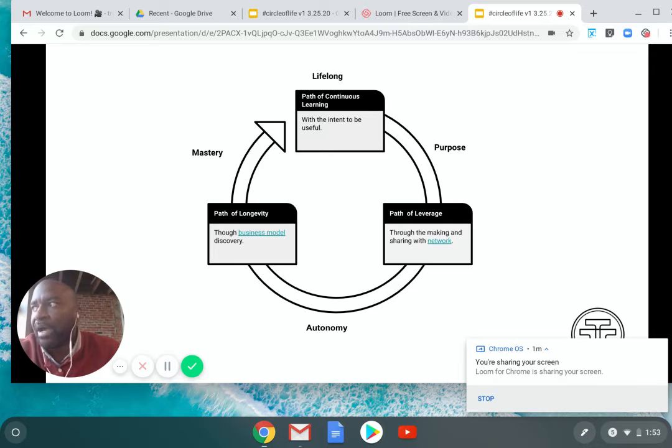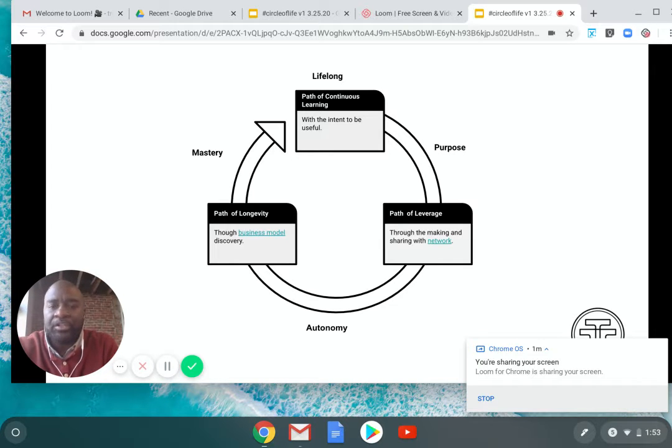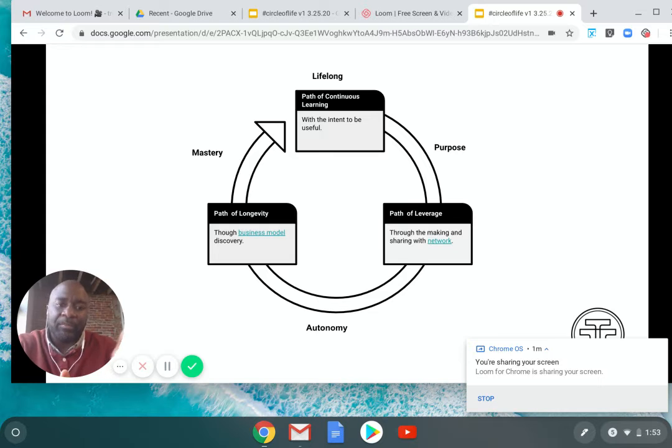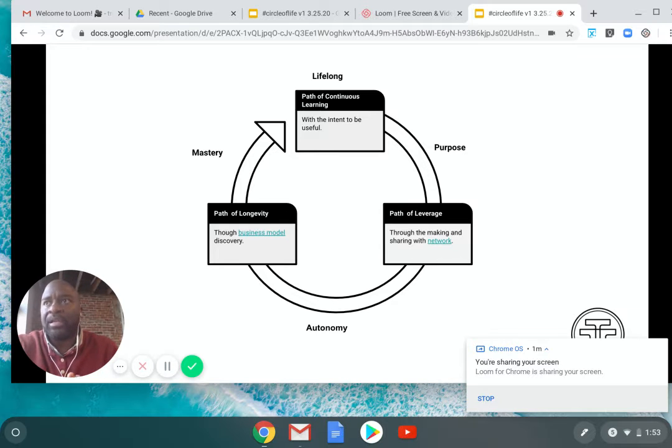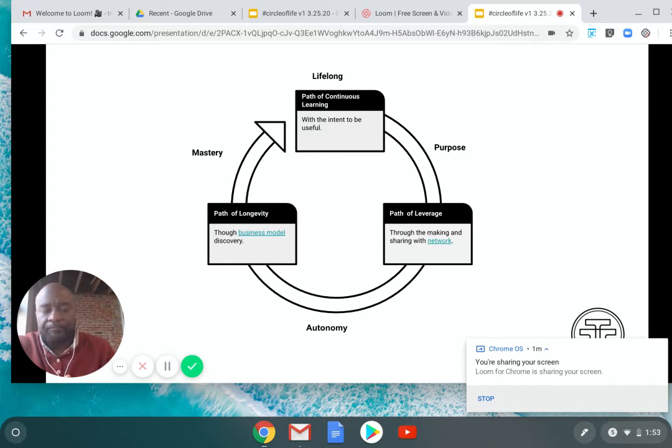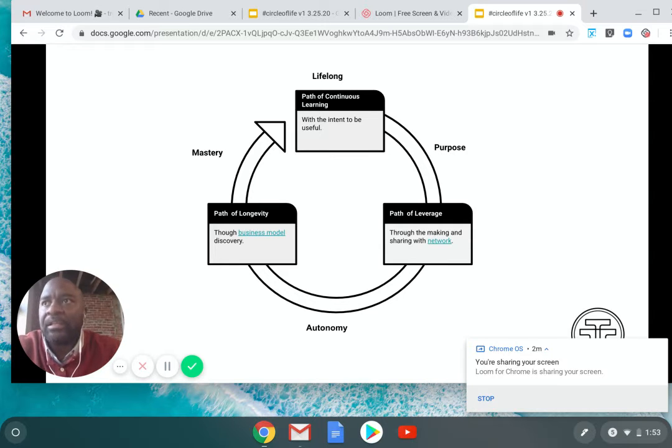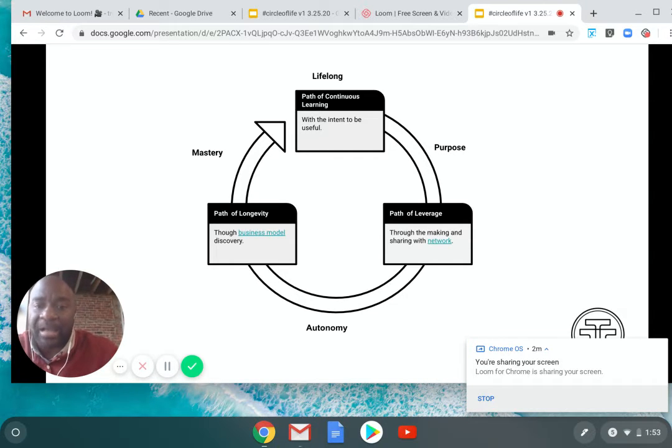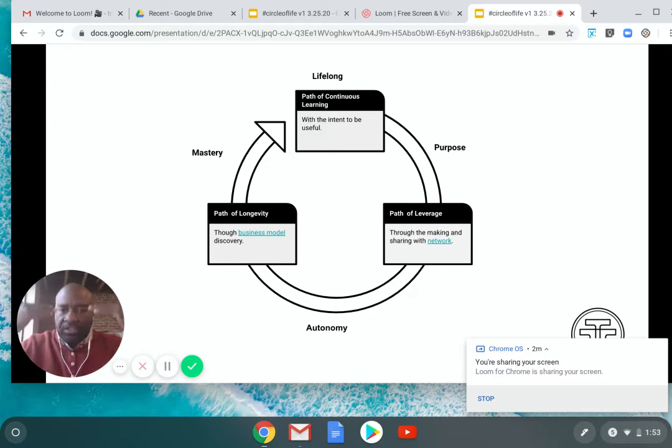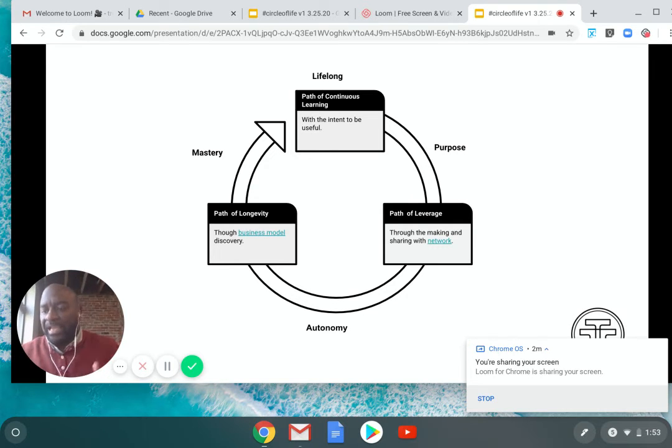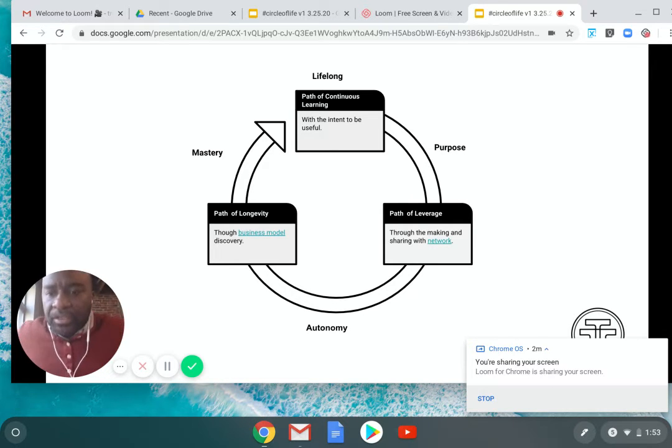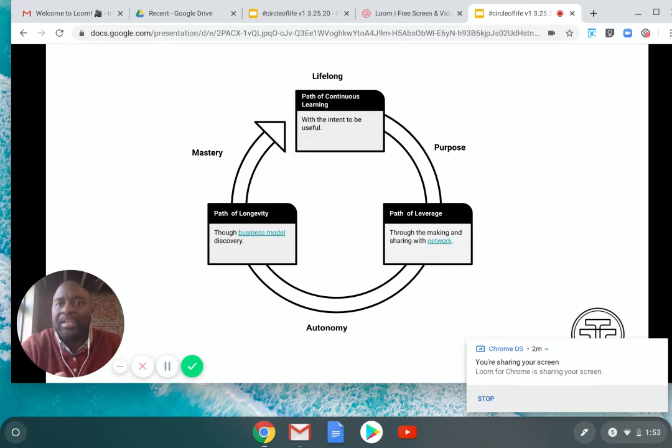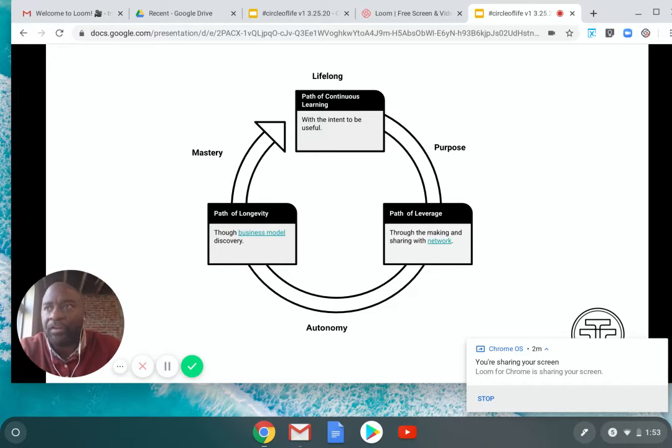With the old model, where you go through K through 12, and then some of us go on and get our bachelor's degree, our master's degree, our doctorate, at that point learning stops. What I'm saying is, imagine yourself being 80 or 90 years old and you're still engaged in learning, and you want to commit to that path first.